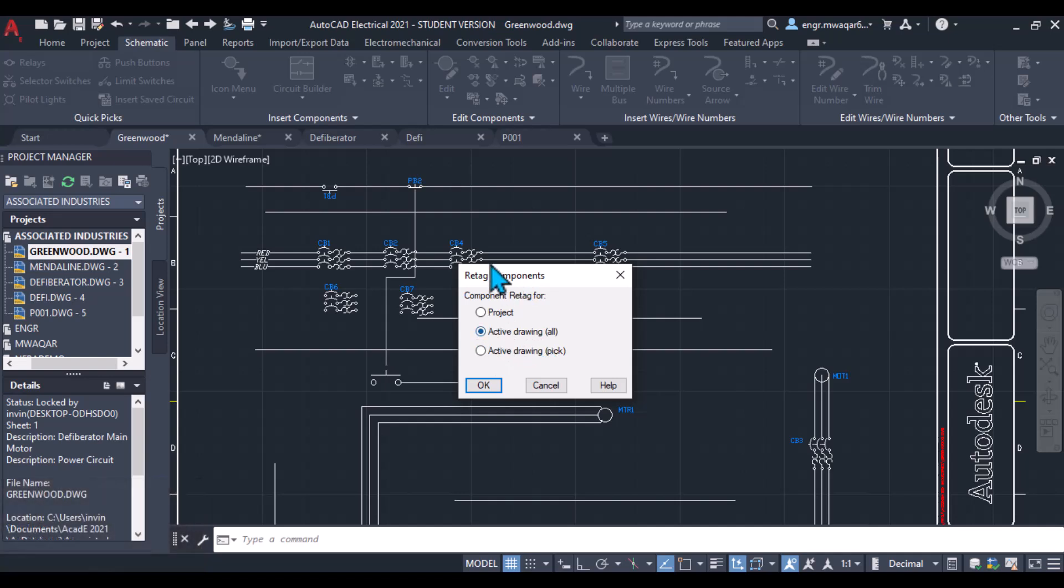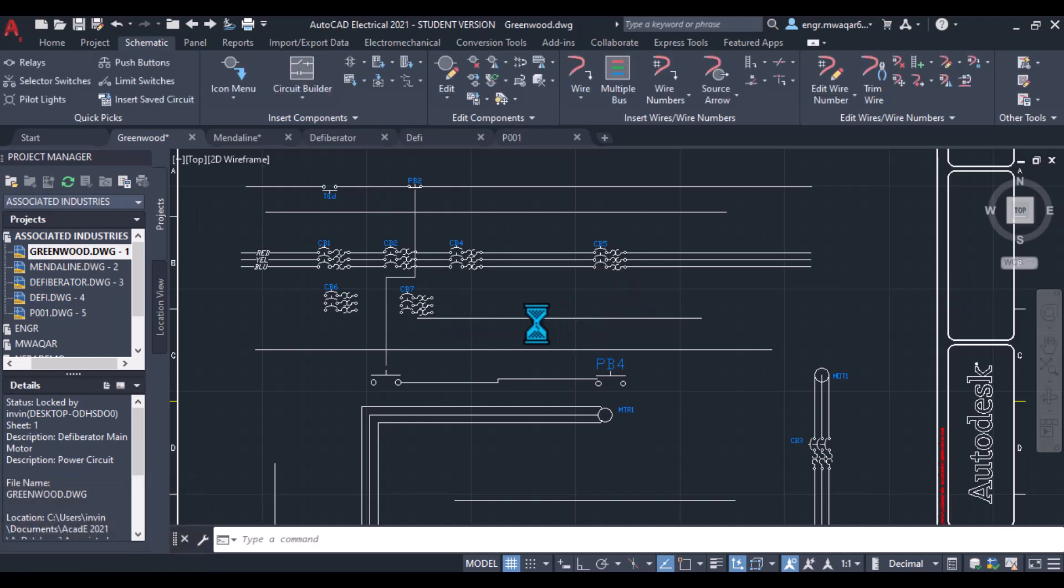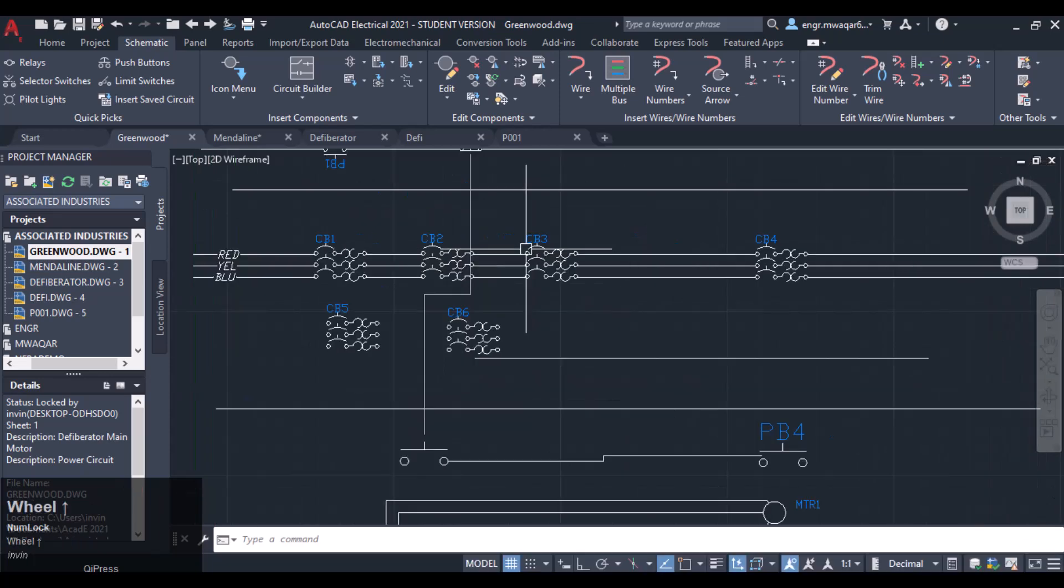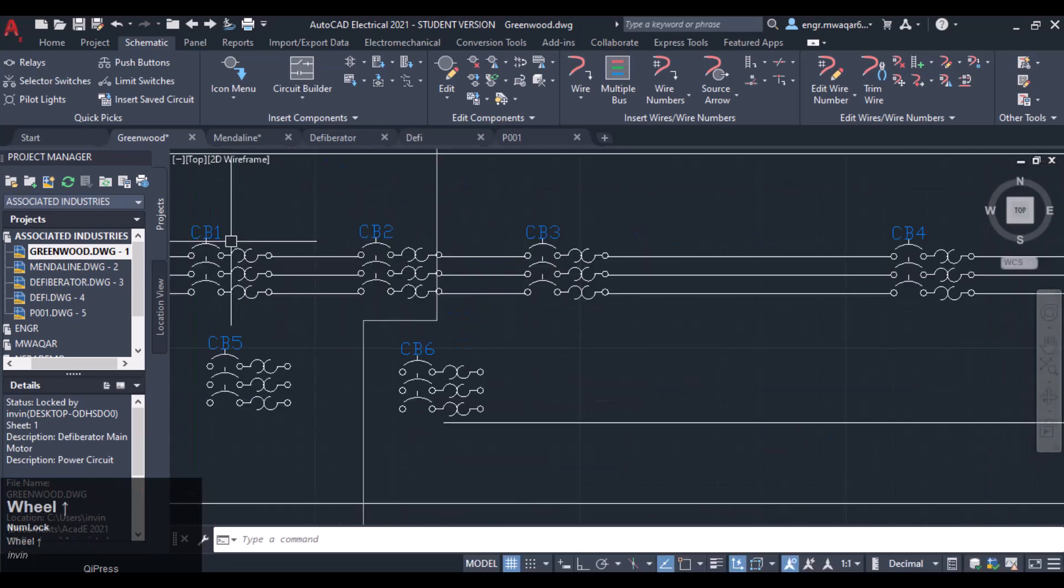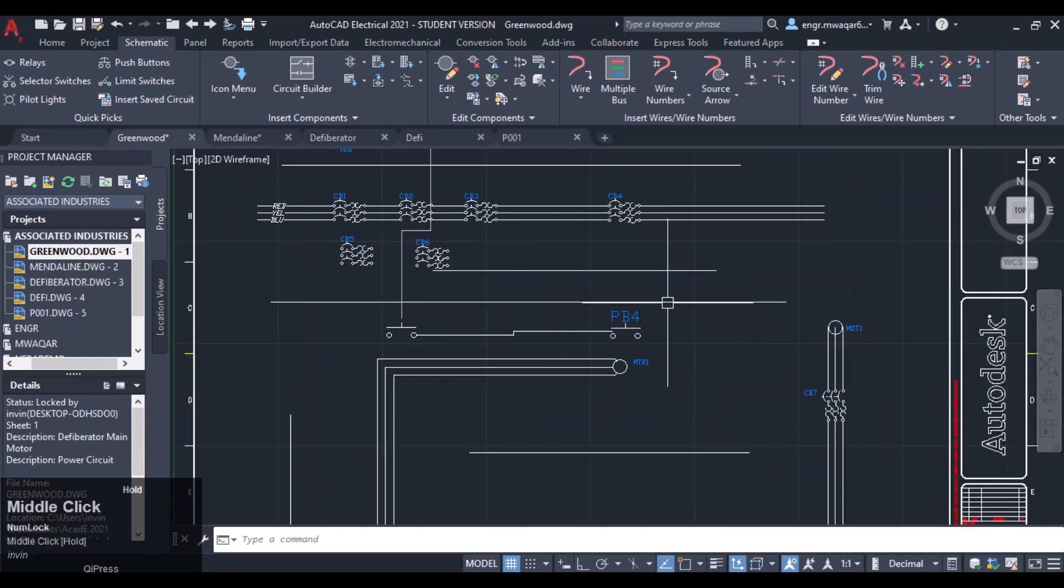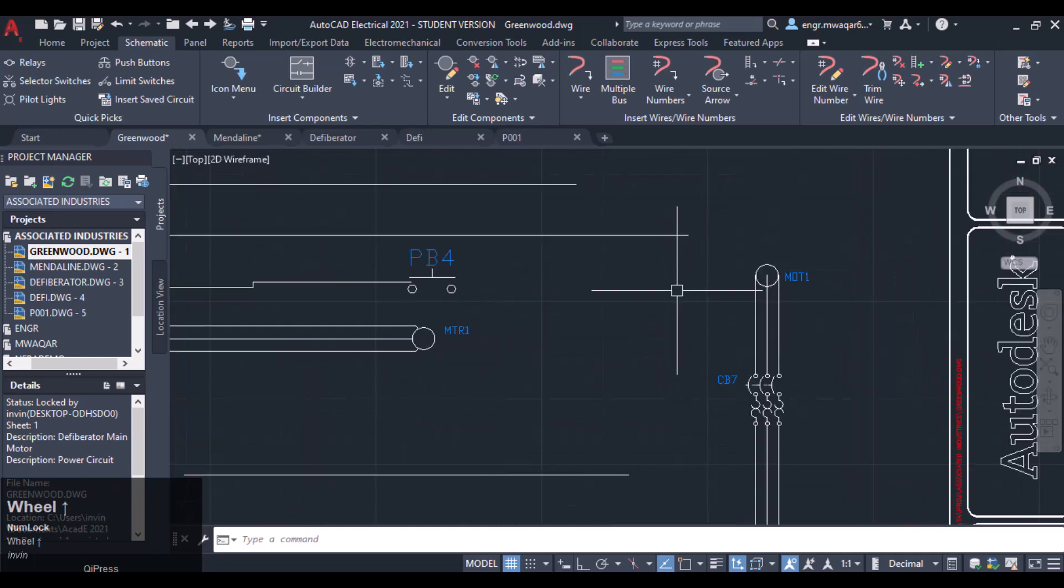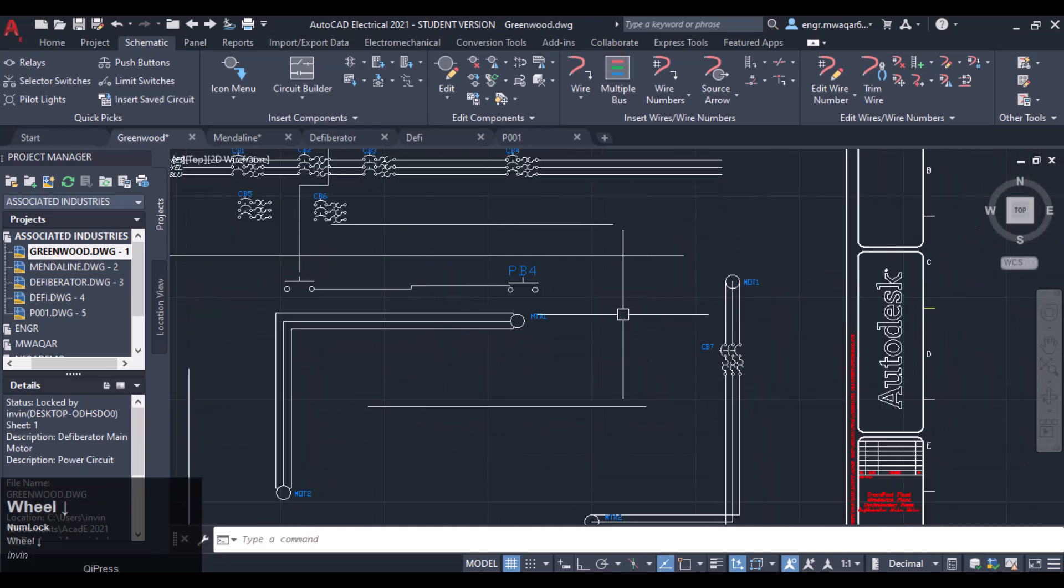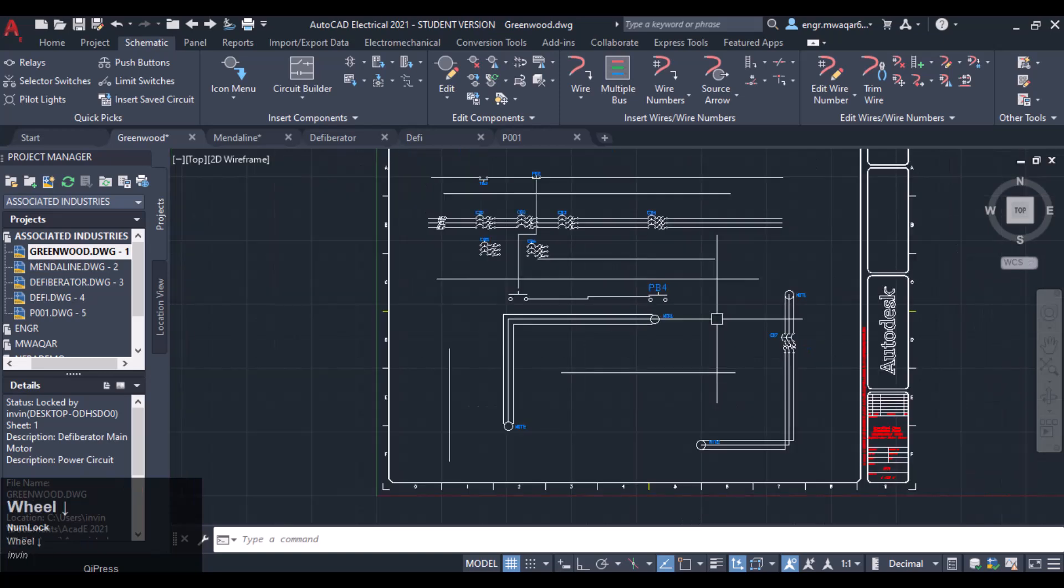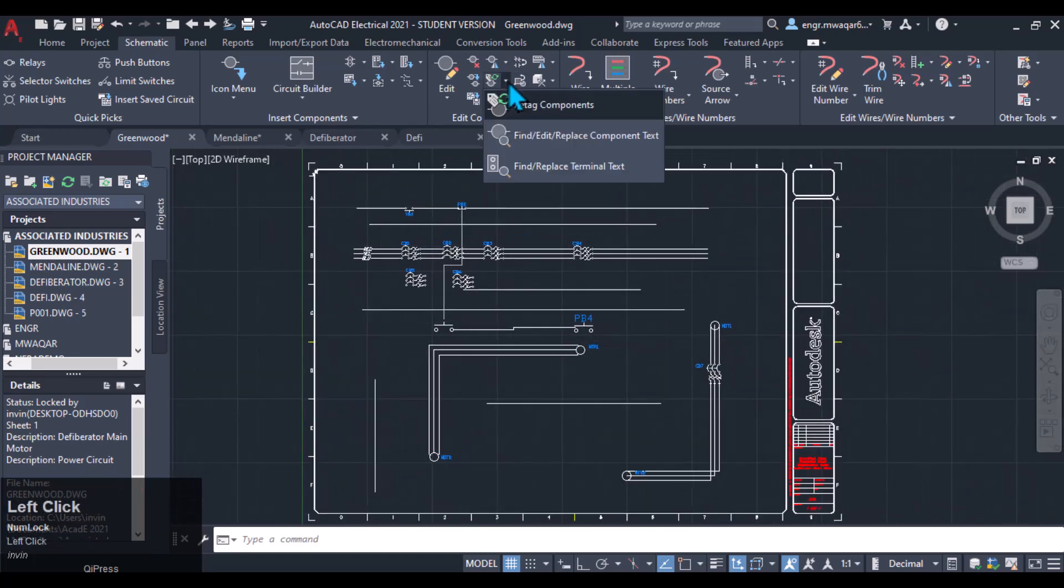As we have only worked in this drawing, so we want to select the active drawing for the tag components. And see how it will change all the tags of the component. You can see C1, CB2, CB3, 4, 5, 6. It will arrange all the components in a sequence, in proper sequence order.